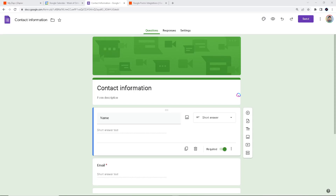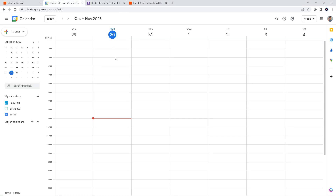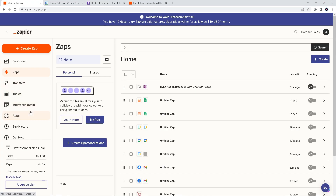Hey everyone, welcome back to our channel. For today's video, we are going to show you how to connect Google Forms to Google Calendar. This nifty integration allows you to automatically schedule events and appointments based on form submissions.